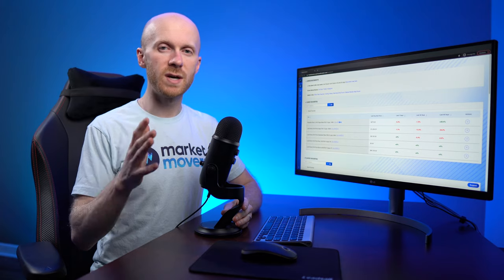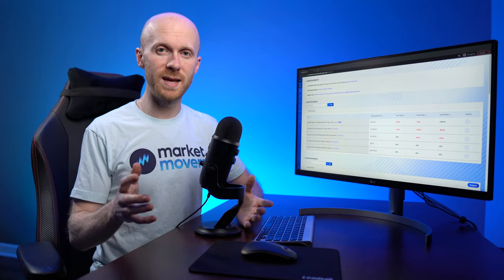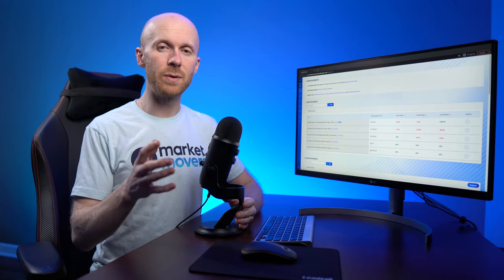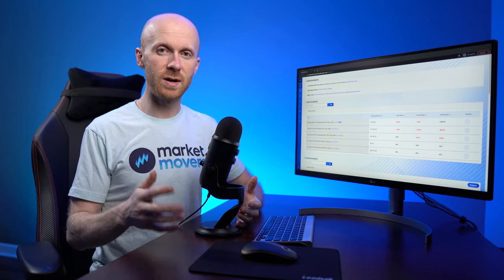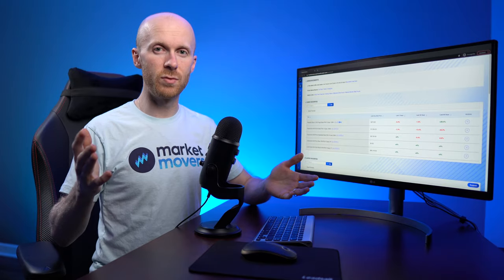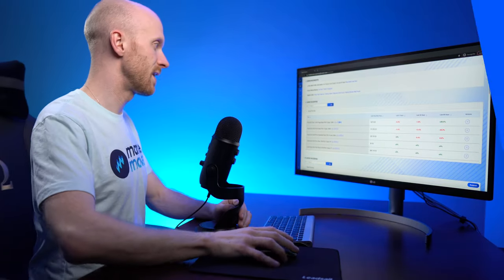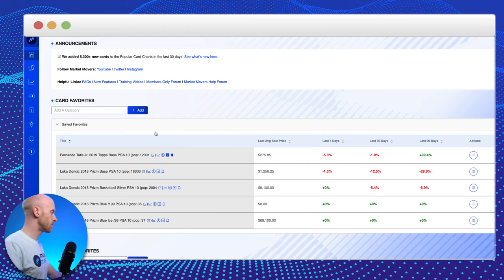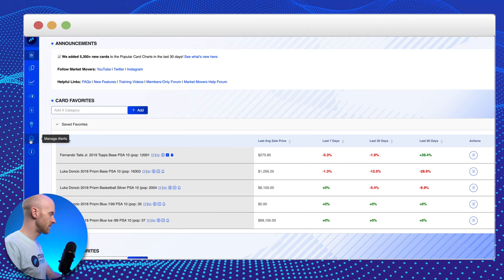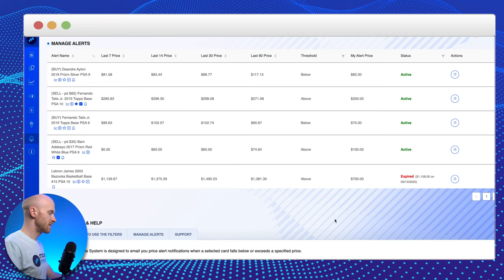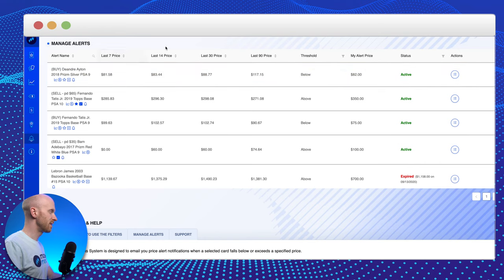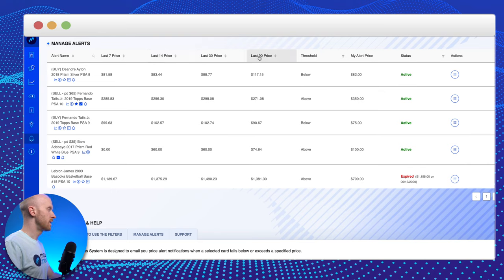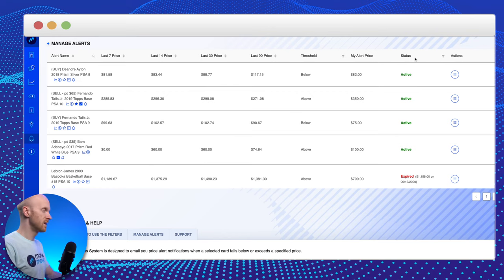Use our price alerts feature, which is part of our pro membership plan, to set reminders so that you can stay on top of when those cards are hitting the price point high or low that you're ready to move on. So let's go over and take a look at these price alerts. I'm on our dashboard and to get to price alerts, you just simply click on the price alerts icon here and this is going to take you to the price alerts dashboard. Now what you'll see is very similar to our price movements page, the last 7, last 14, last 30, and last 90 day price, and then everything else surrounding the specific cards price alerts.